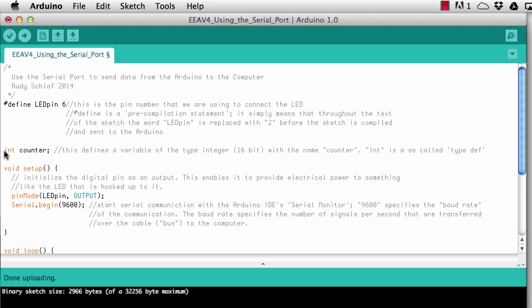The next command line is int counter and this simply defines an integer variable named counter. So int is what they call the type definition, type def, so this tells the compiler that counter is an integer number.